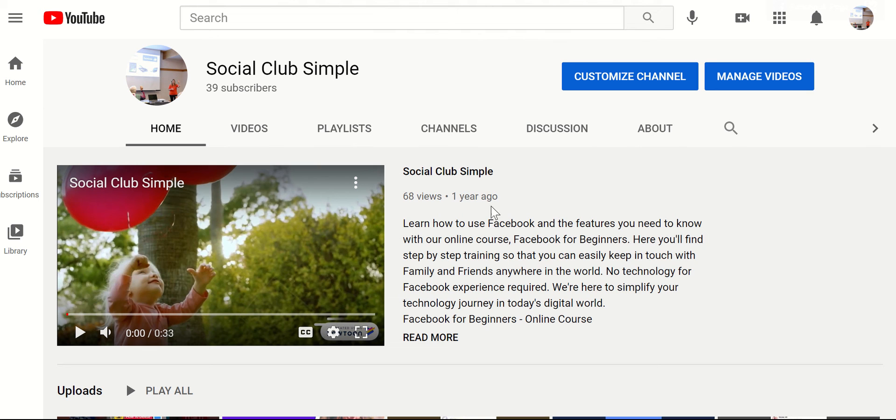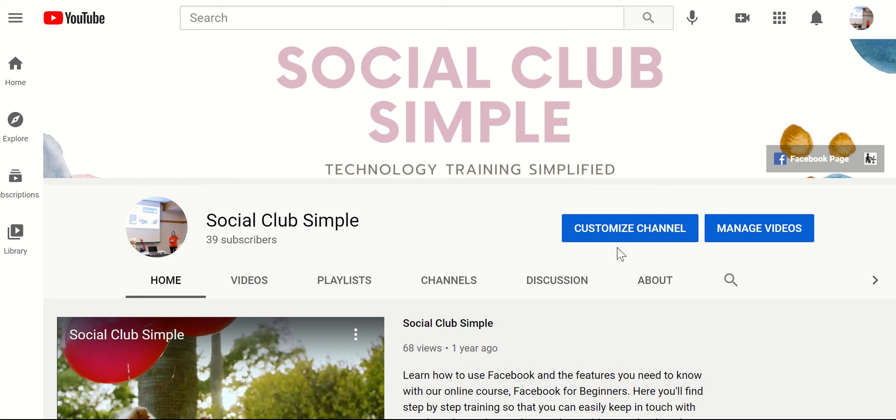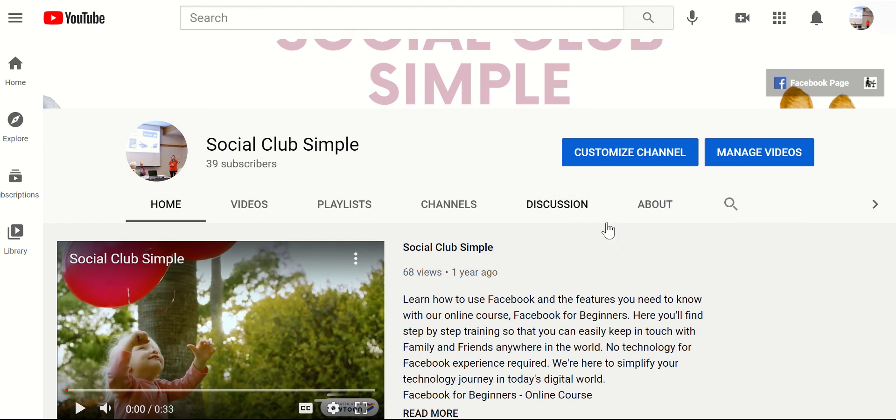And then here's that overview as well. And the nice thing is that you could always come back as the admin and customize this channel. But it gives a good overview of what you would like to share.